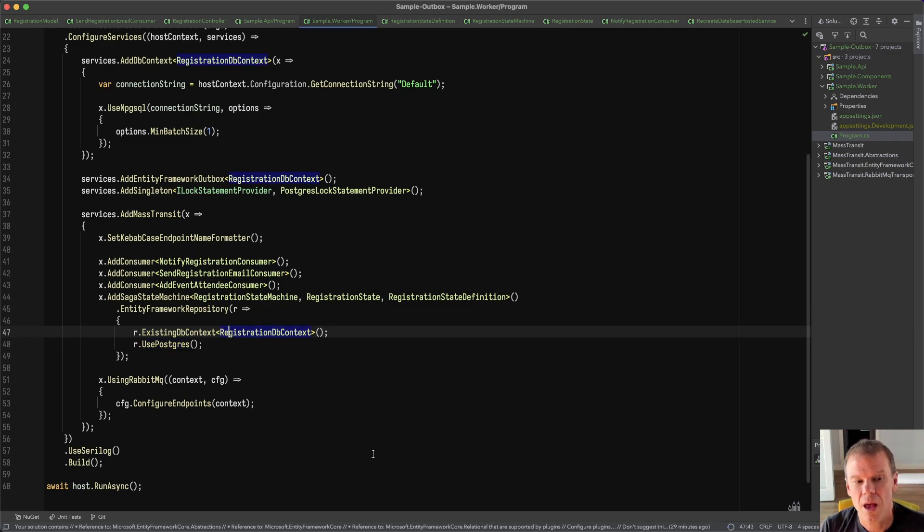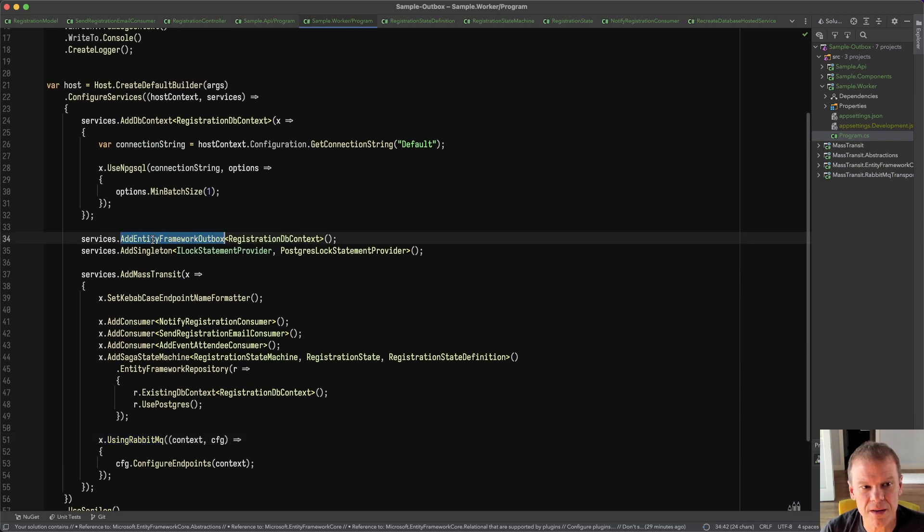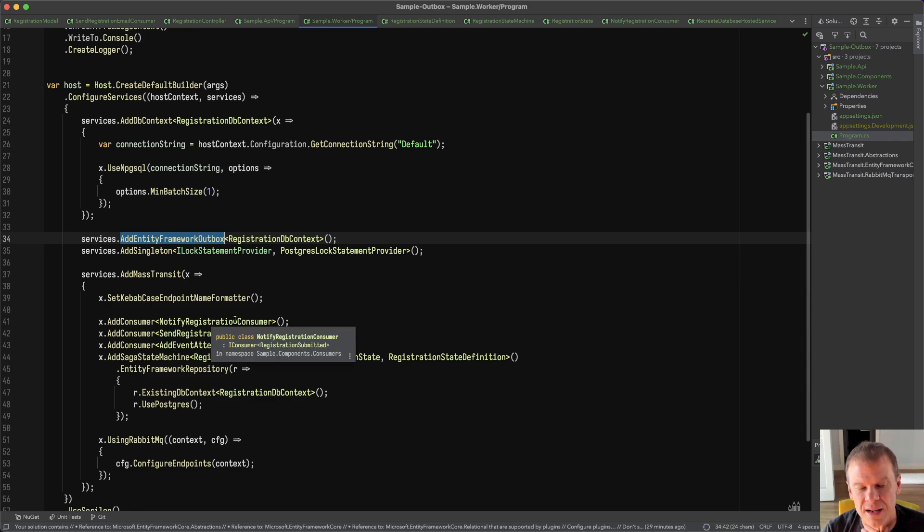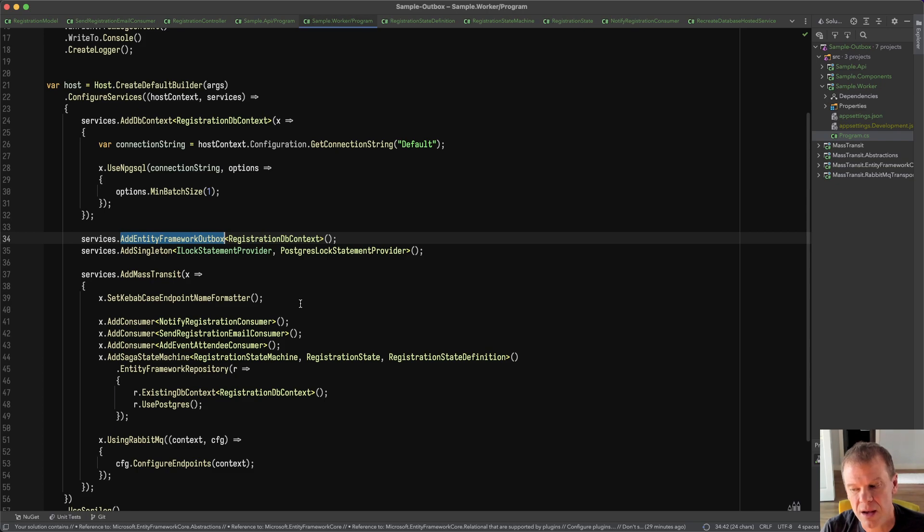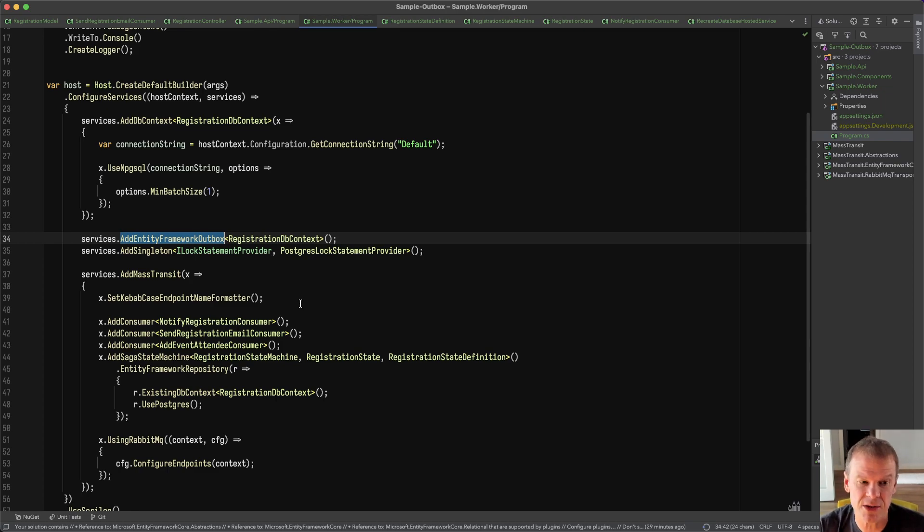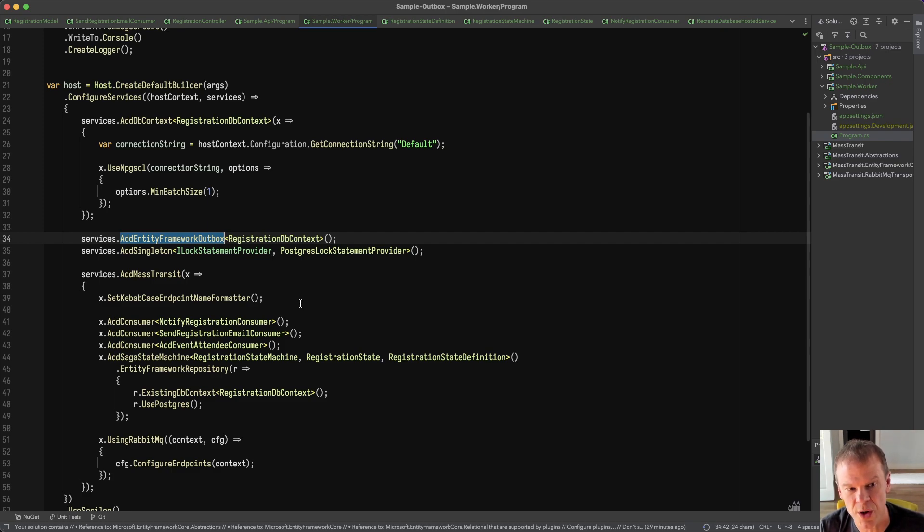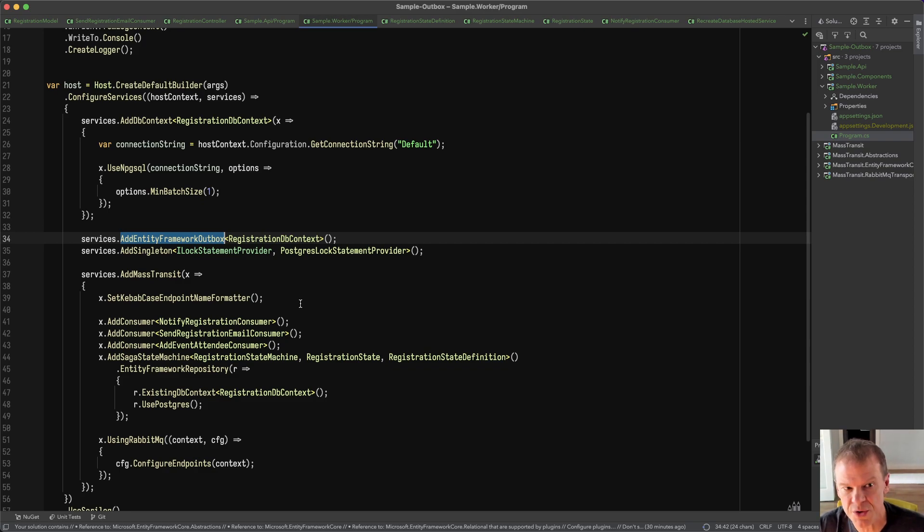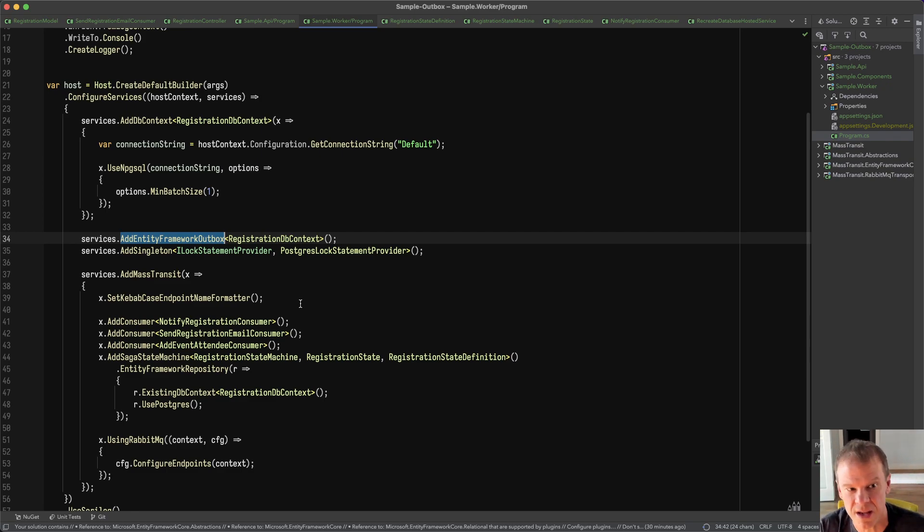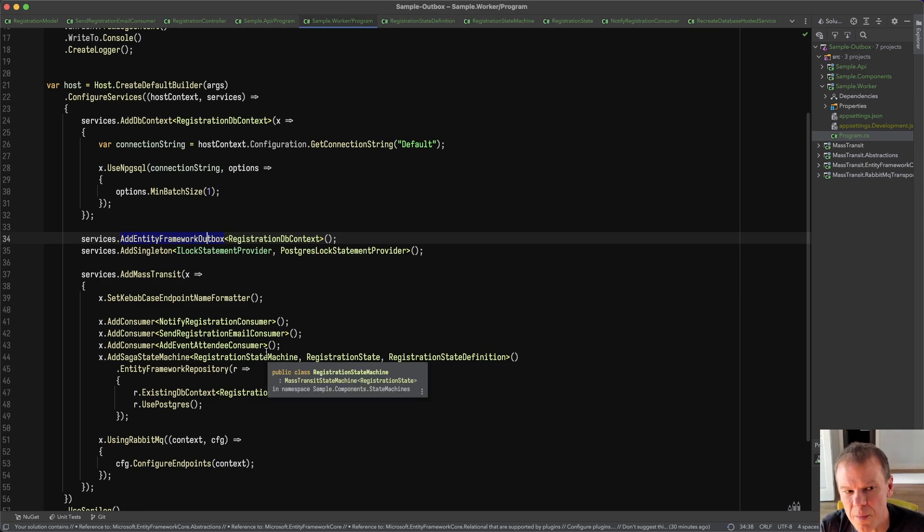So that's the definition so that the endpoint that this state machine gets configured on is going to have that inbox outbox thing that's backed by Entity Framework and part of my transaction. Of course, my saga is in the same transactional state. It's Entity Framework repository using the same DB context because that's how transactions are shared. And I'm just telling it that I'm using Postgres. Now, everything else is just auto-configured. There is one additional piece up here, this add Entity Framework outbox. And what that does is it adds the underlying components for the outbox context factory.